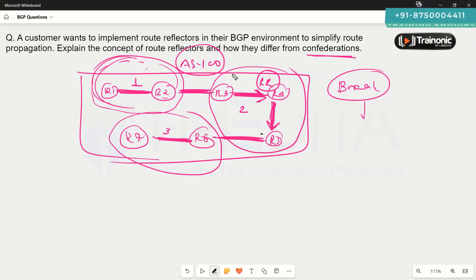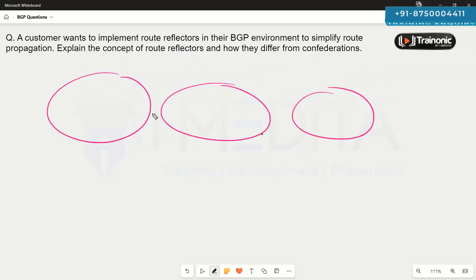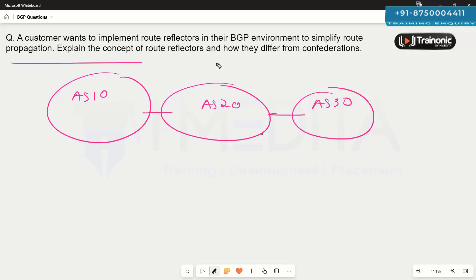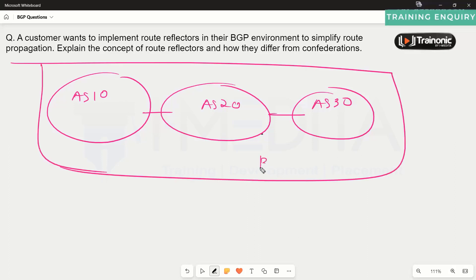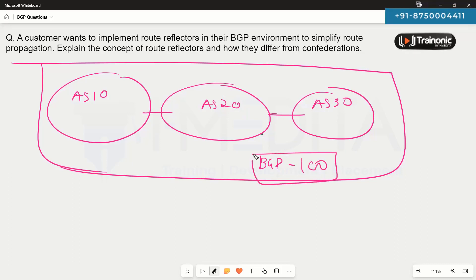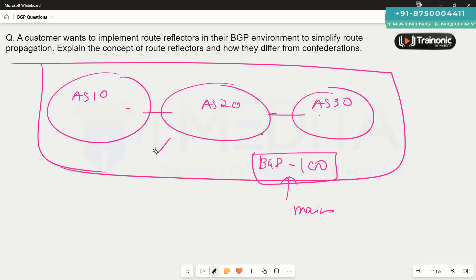In summary, based on requirements, companies can choose either route reflectors or confederation. If there is a big network or a merger of organizations — for example, AS10, AS20, and AS30 — where full migration to a single AS is not possible, confederation allows them to be grouped under a main confederation AS with sub-autonomous systems. Different approaches can be taken depending on the scenario: configure sub-autonomous systems in a confederation environment, or simply configure route reflectors.